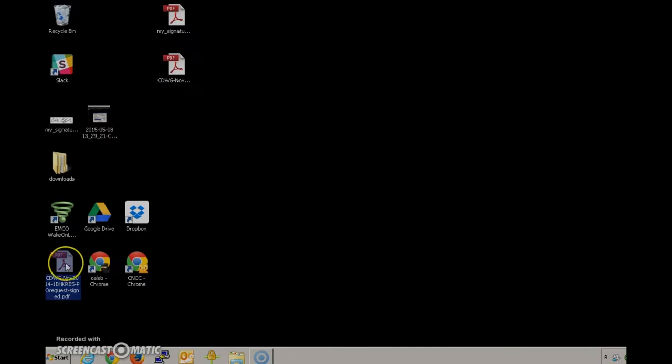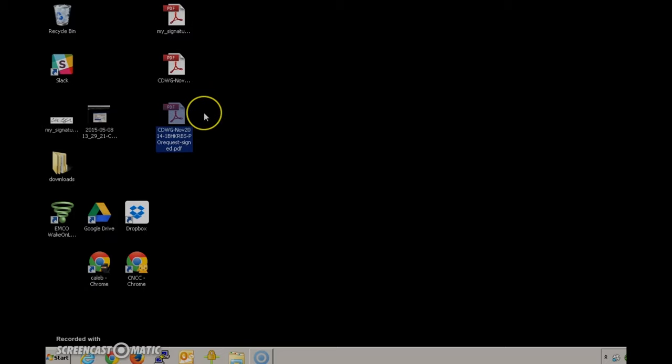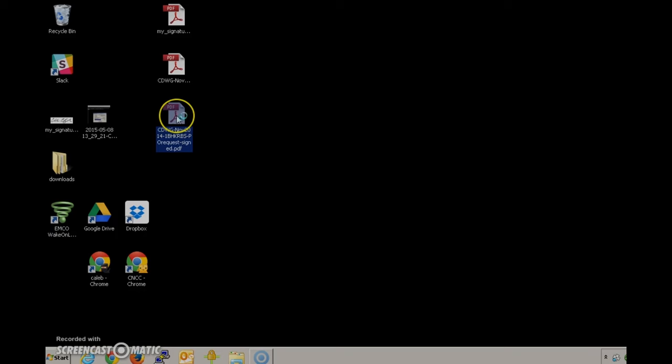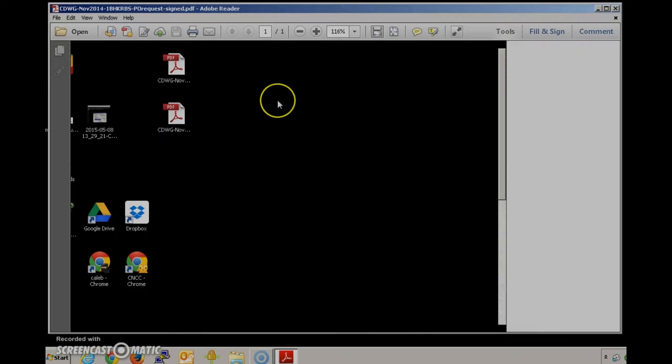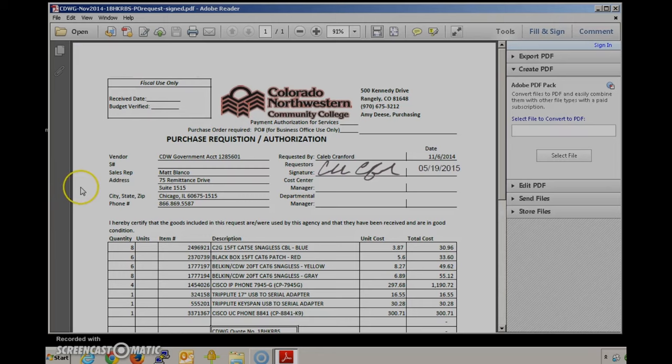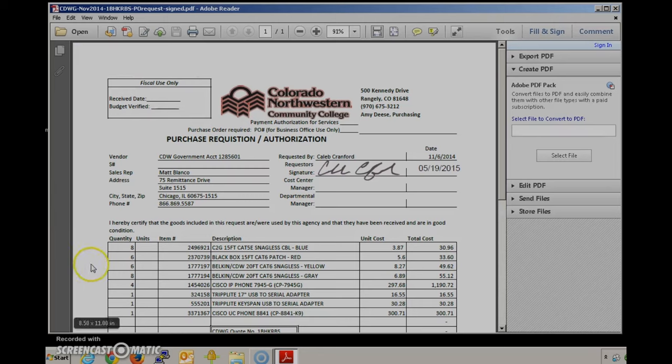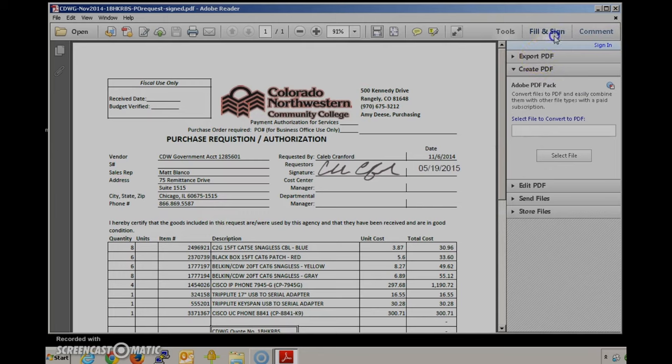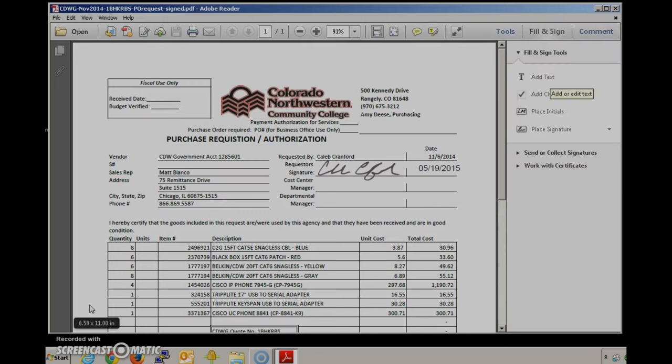And you can see that Adobe's created a new document based on the original that contains our signed content. This technique can help you save a lot of time and a lot of paper to prevent from having to print something out, sign it, and then scan it. It's a good idea to keep your signature image around or if you need to you can always use some of the other fill and sign features in a pinch.